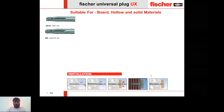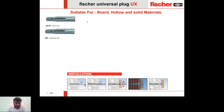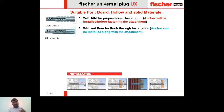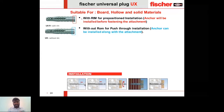The last anchor is Fischer Universal Plug UX — suitable for board, hollow, and solid materials. This anchor comes in two variants: with rim and without rim. The version with rim is for pre-position installation: the anchor is installed first, then the attachment is positioned, and then the screw is driven. The version without rim is for push-through installation: the anchor can be installed together with the attachment in one step, since there is no rim to stop it from passing through.